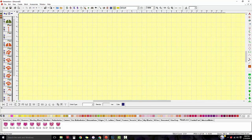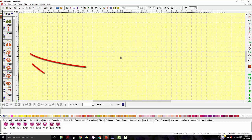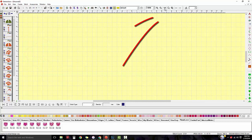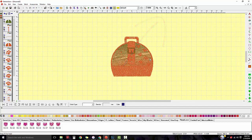What happens is it comes in and depending on what software it was made in, it might not be centered. So I don't seem to have anything on the screen, but if I look over here I have things in the file. When it's not centered from the other software, just click on the one-to-one option to bring it in.